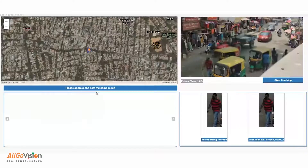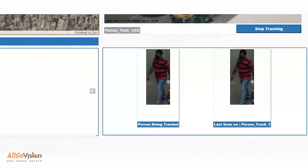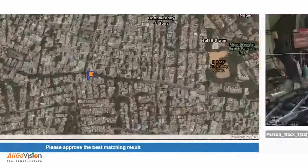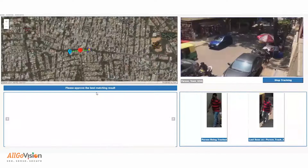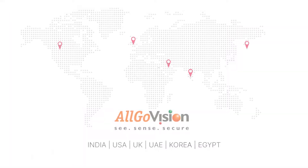For person tracking, the person on the screen is selected for tracking. As the person moves from camera to camera, they get tracked on the map.